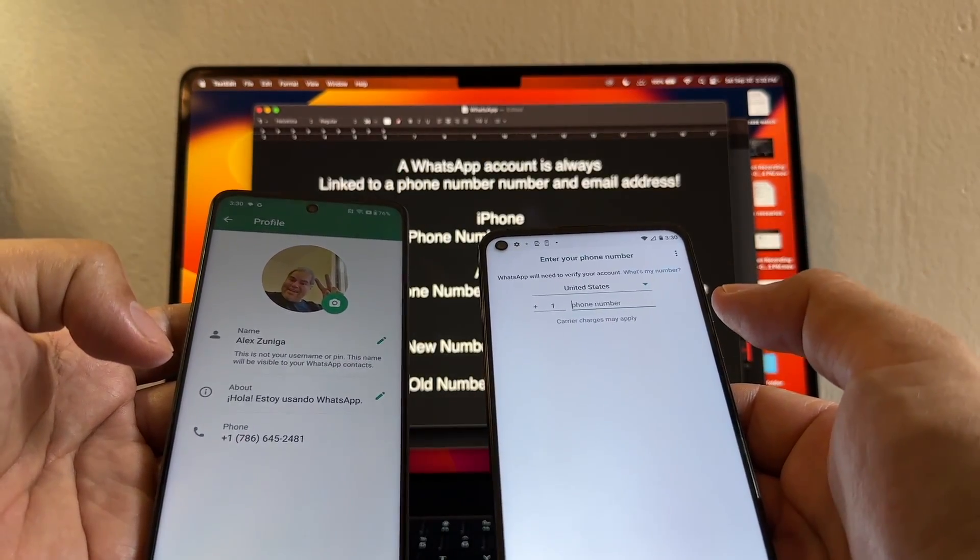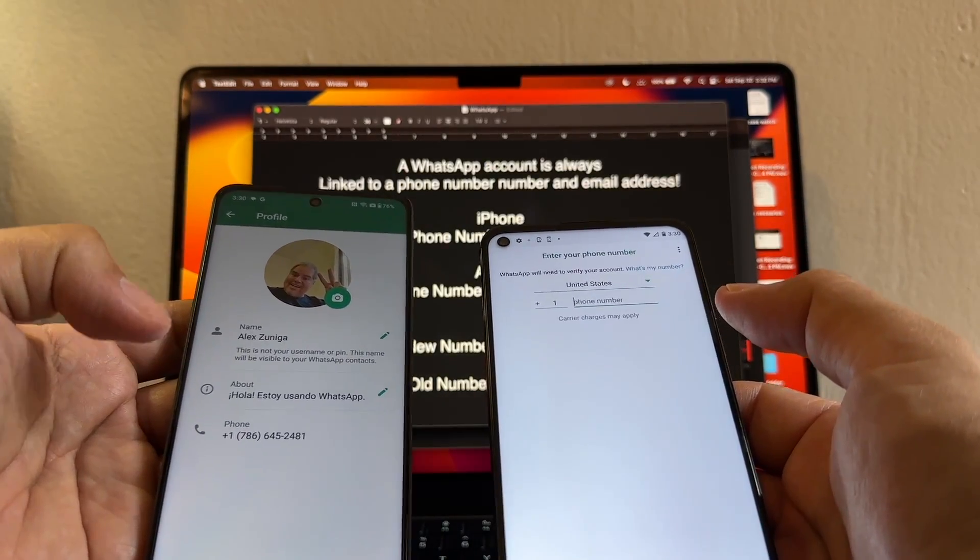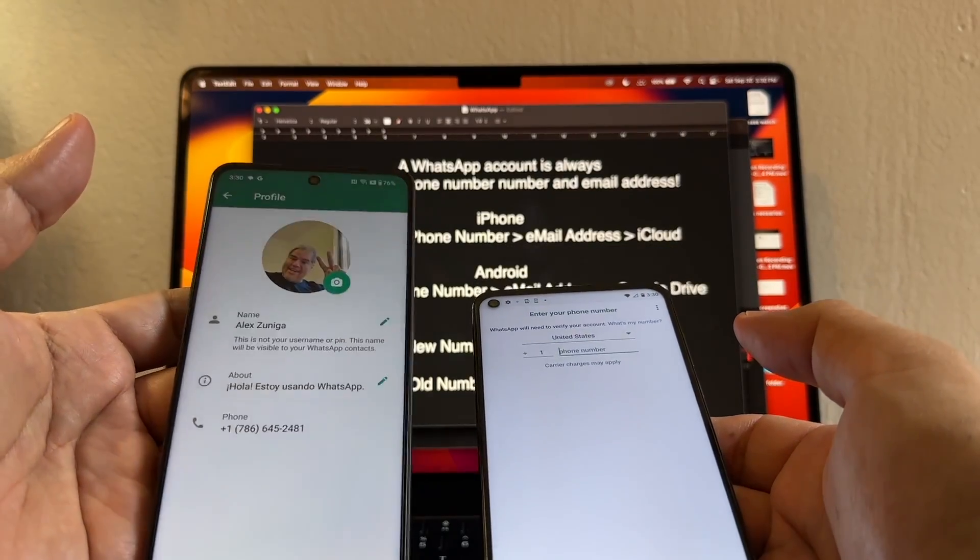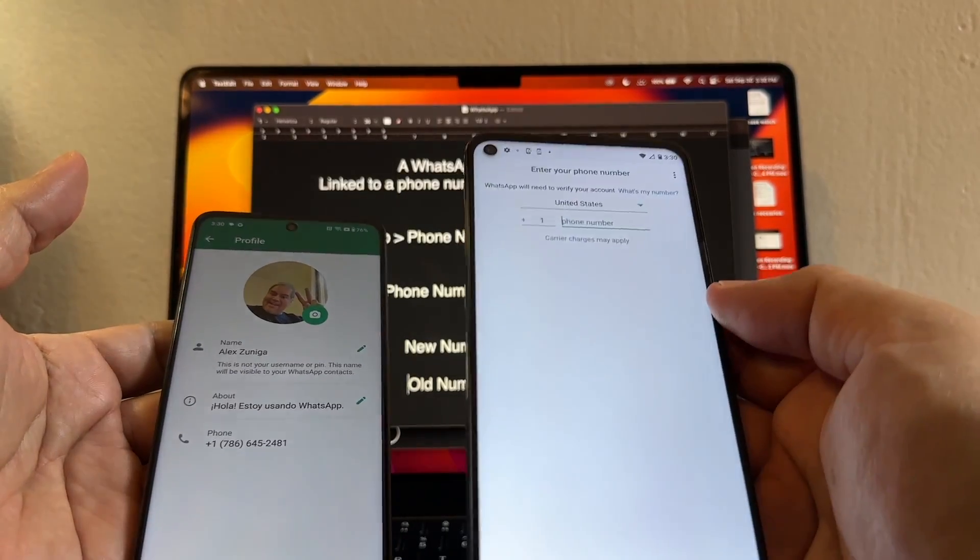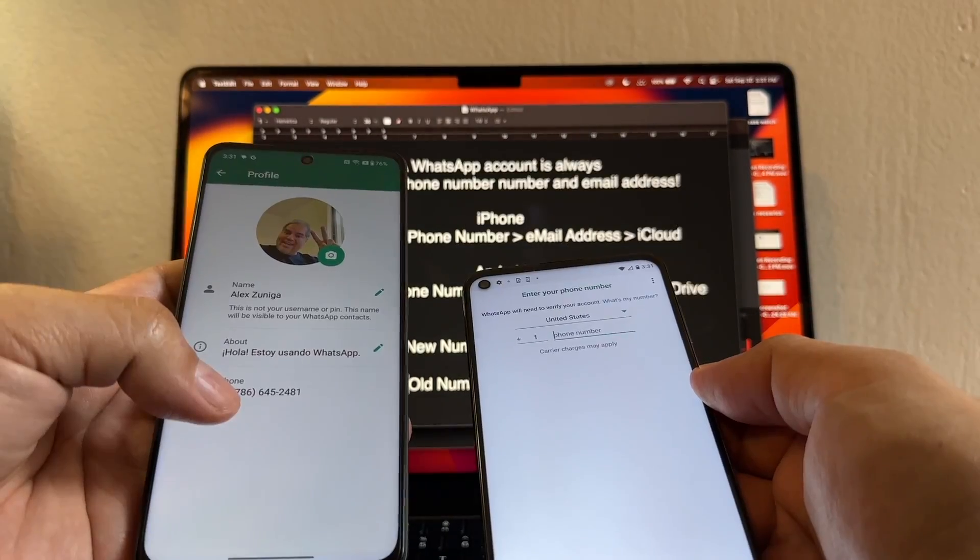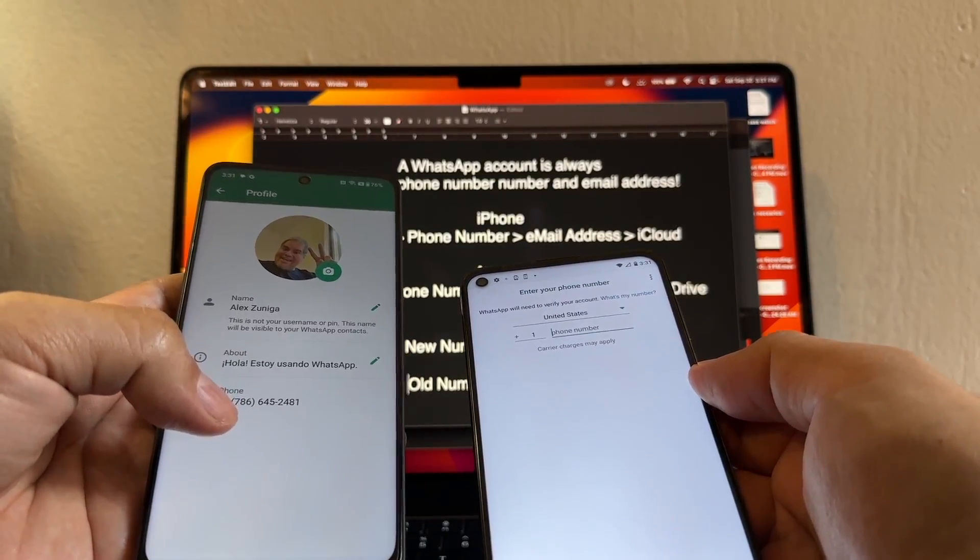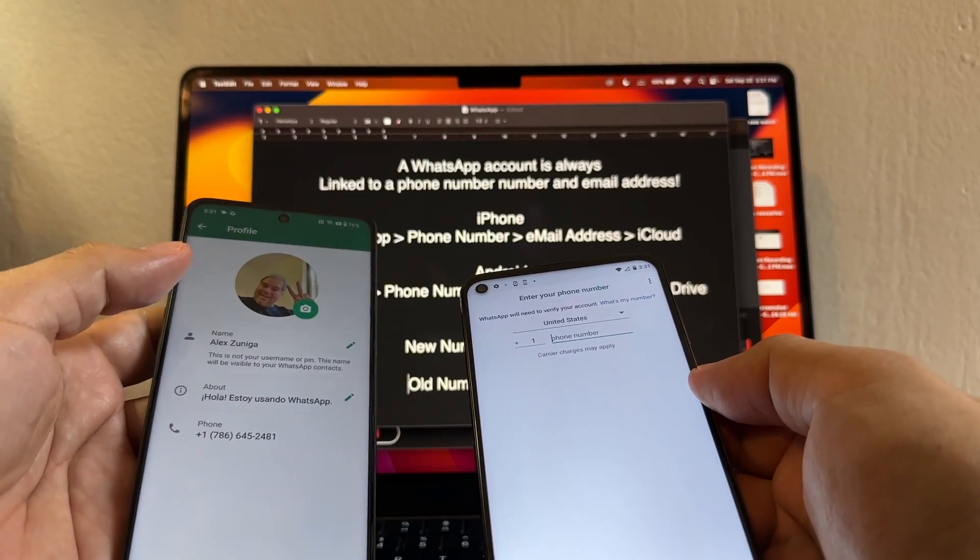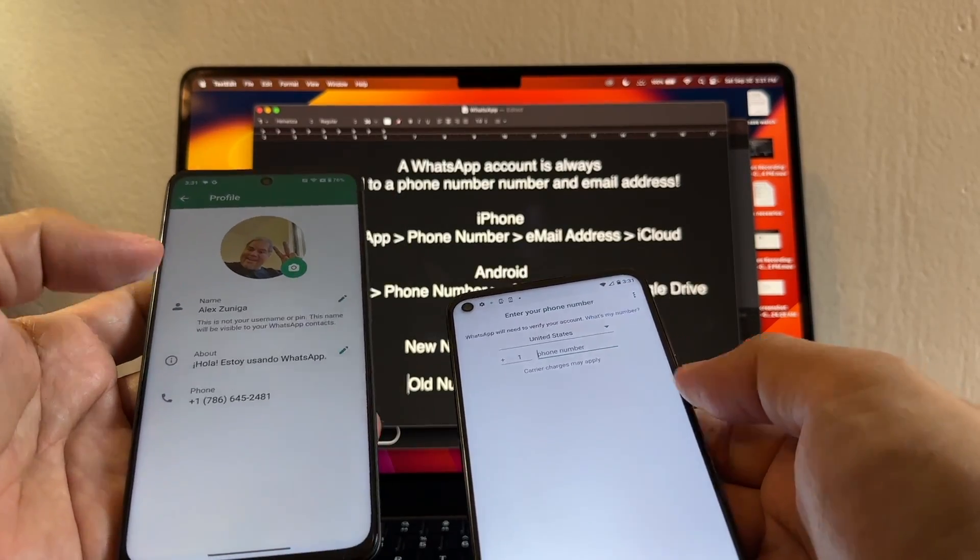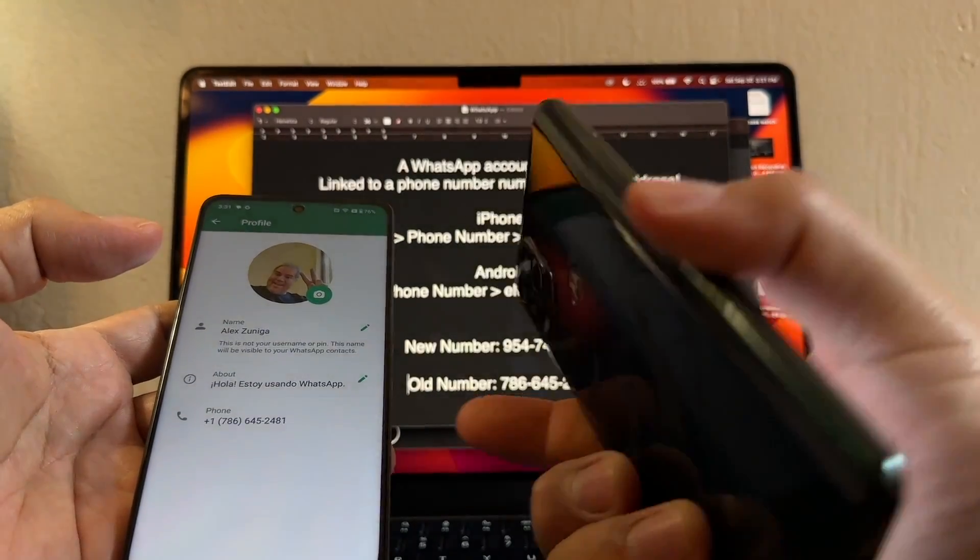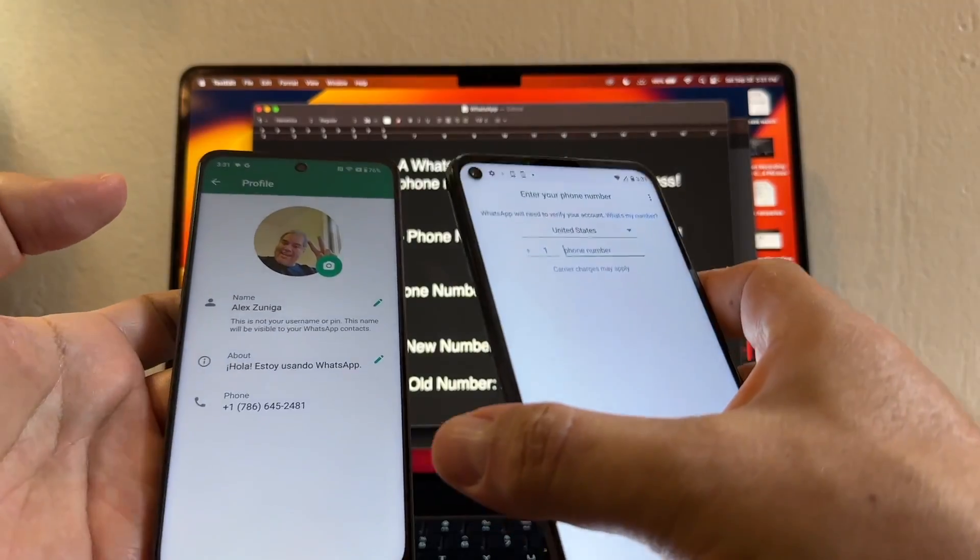So whenever I put this number here and then WhatsApp is going to send me a text or a phone call, I'm never going to get that. So in order for me to move to this new number, I need to change the number on this WhatsApp so I can do a backup with the new number and then transfer to this new phone.